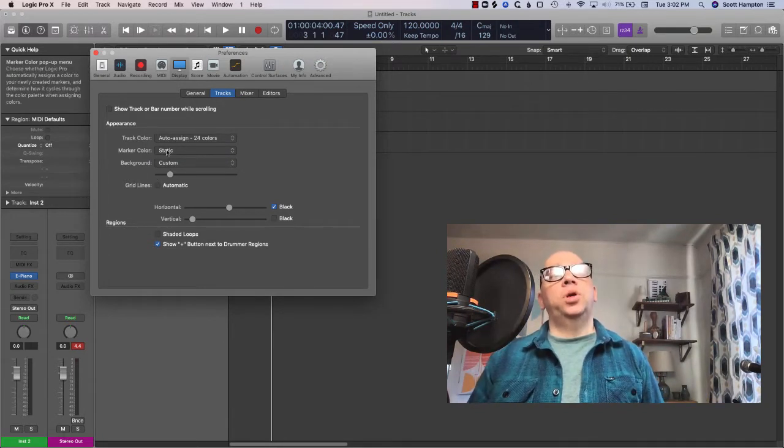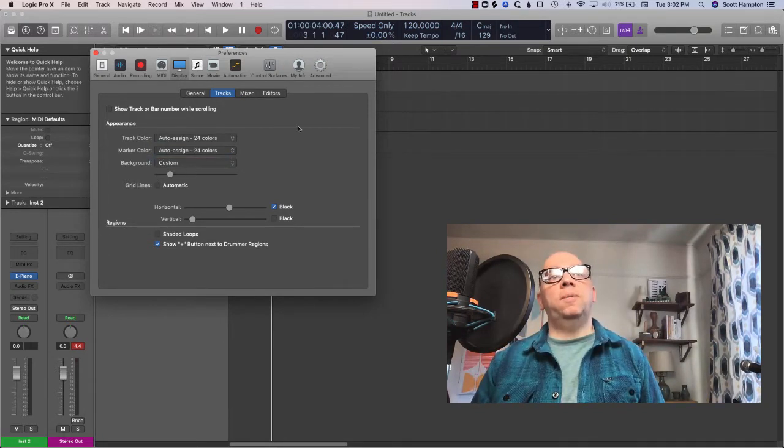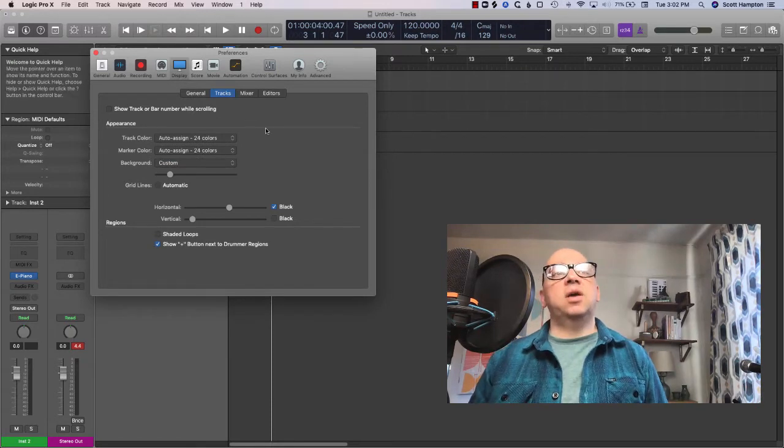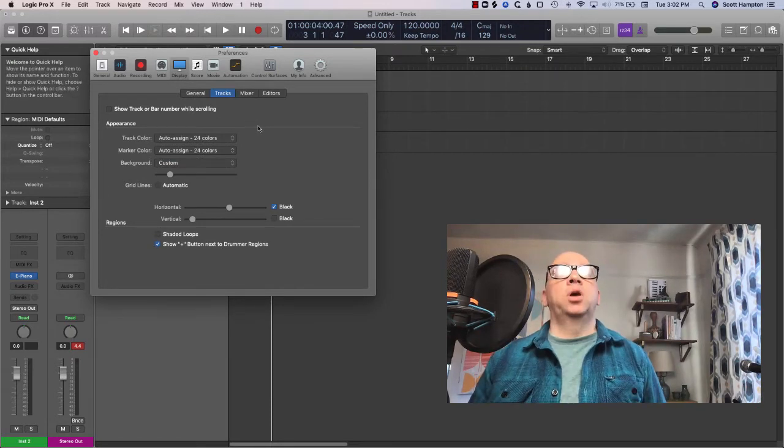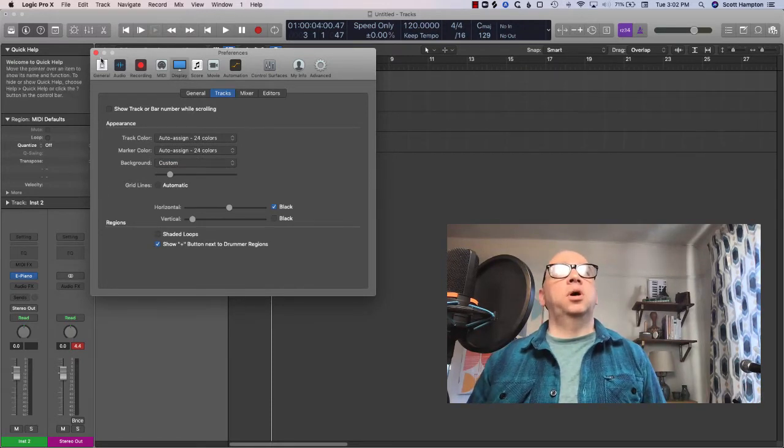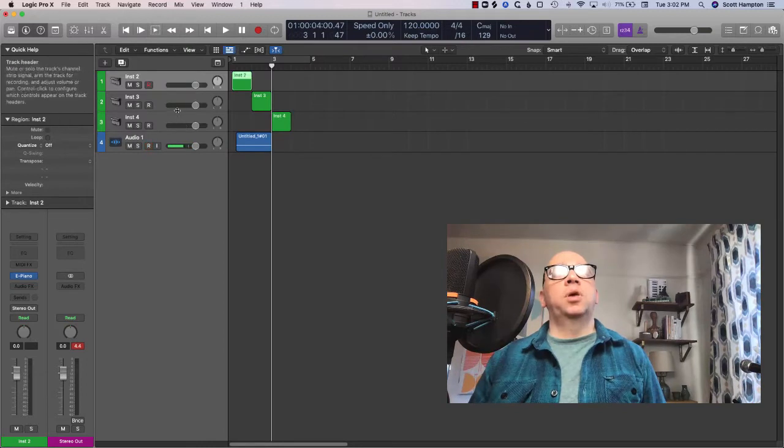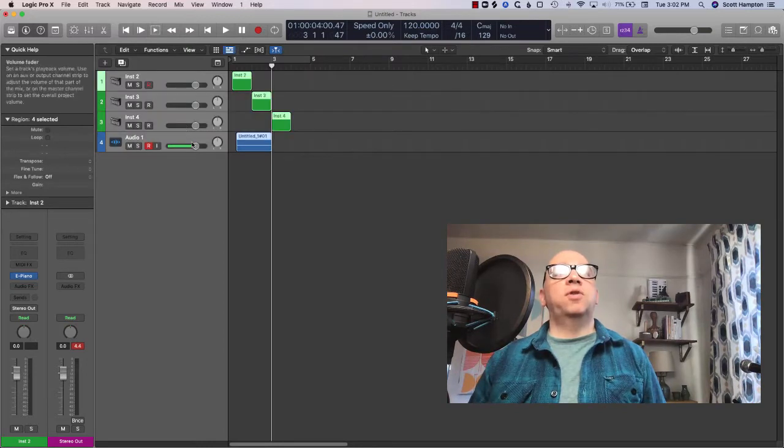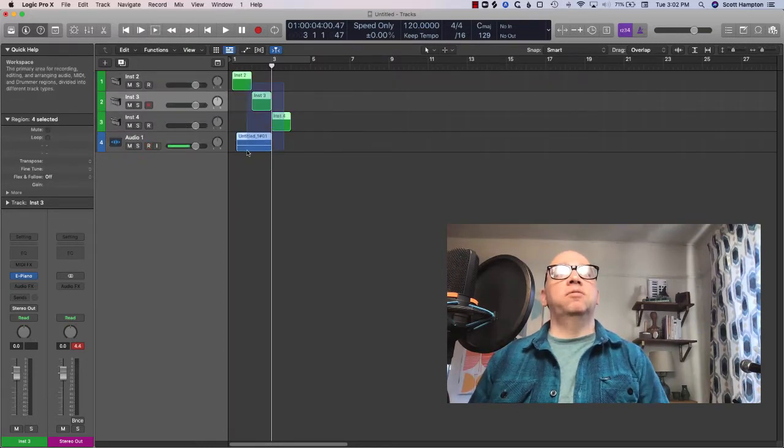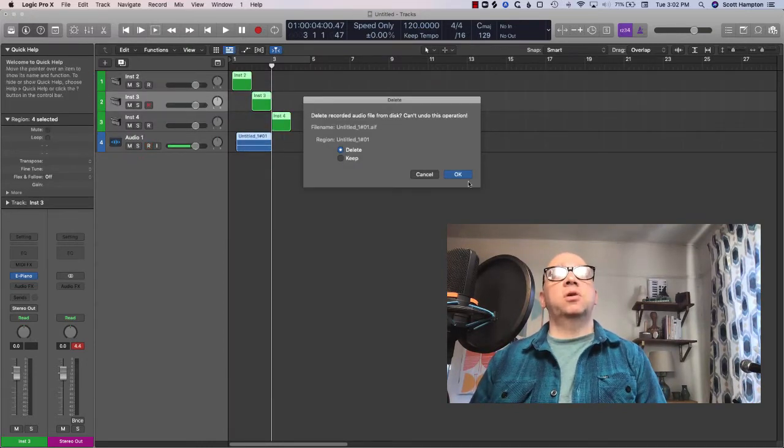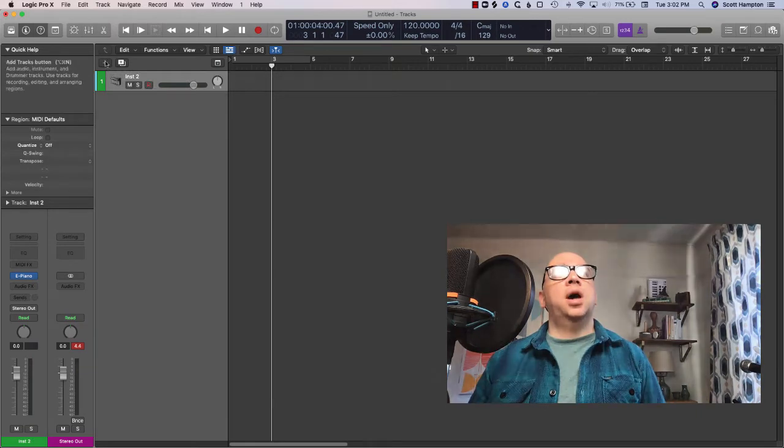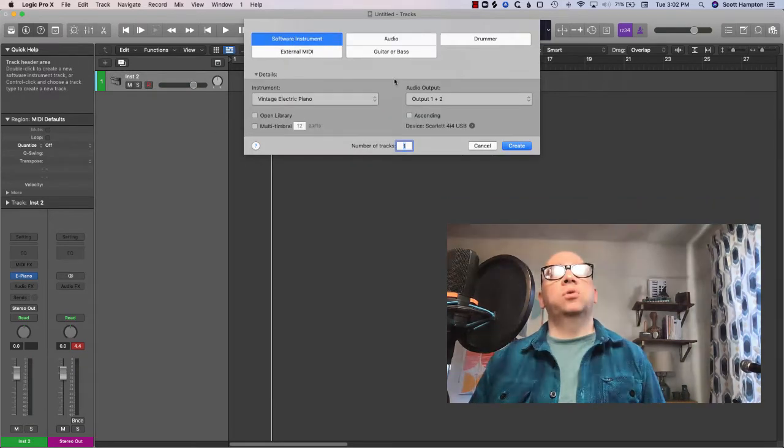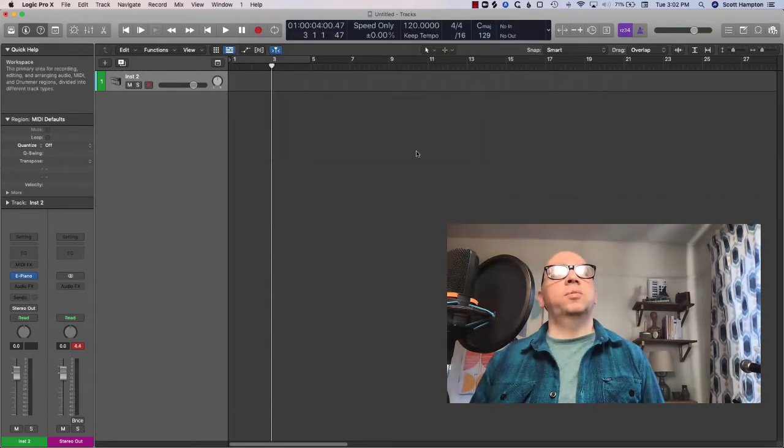We can do this with markers as well. It's gonna work the same way. So I'm gonna close out of Preferences. I'll get rid of all these ugly regions and then I'll start adding some new software instruments.